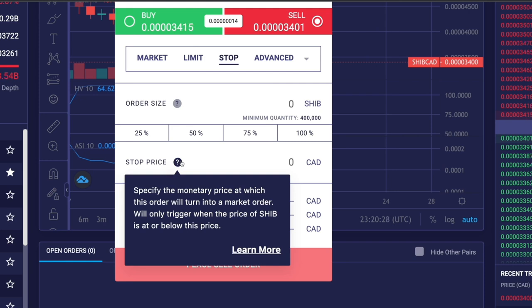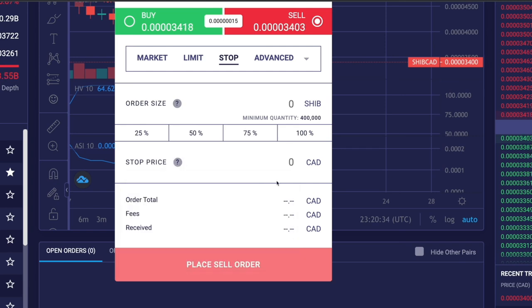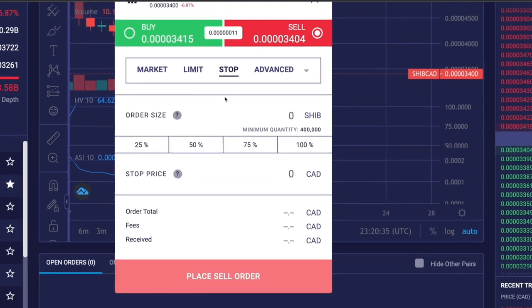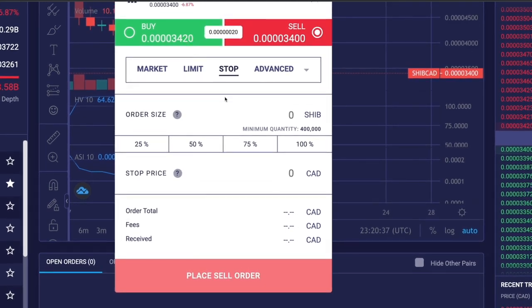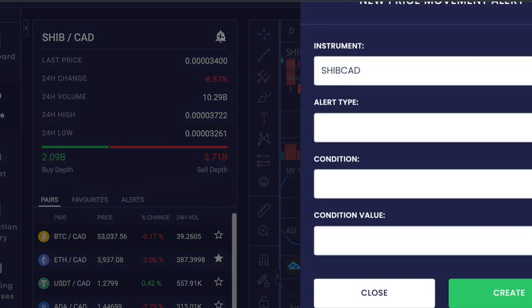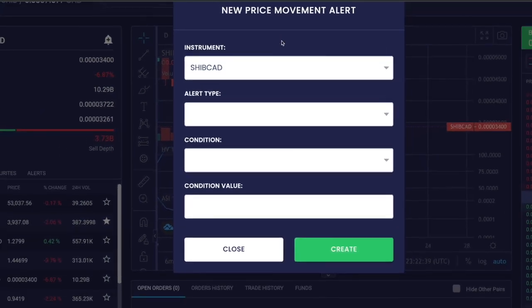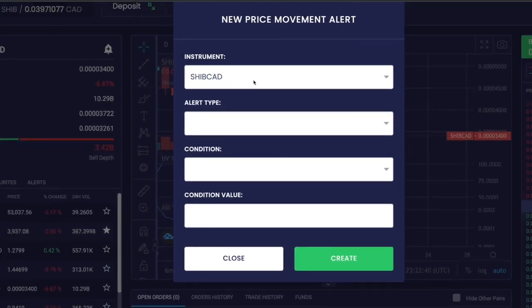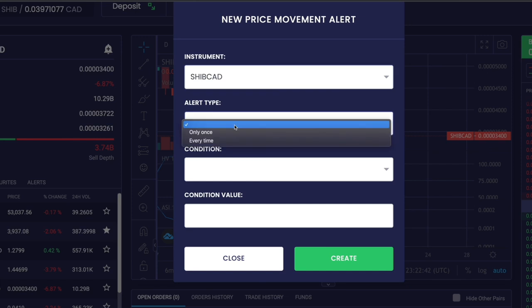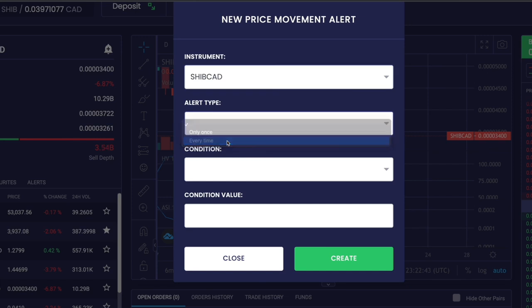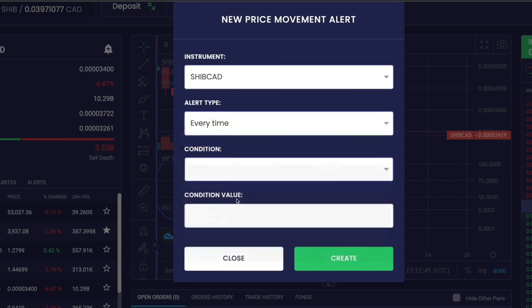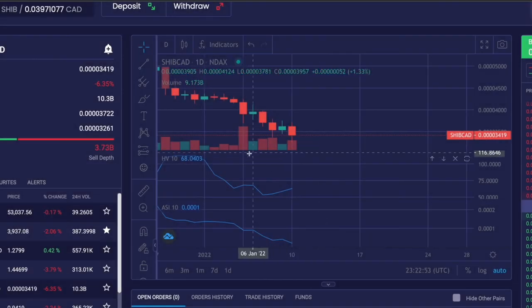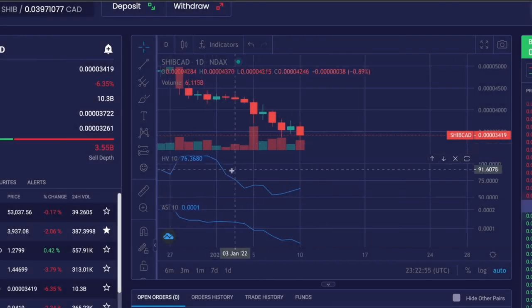We do have other orders when you click the advanced section. I can do a different video talking about all of these orders in the future because this is beyond the scope of this video. We also have the plus section on the top where you can set price alerts. First select the cryptocurrency, select the alert type and condition. For example, mine is if the price of Shiba Inu becomes greater than my condition value, it will alert me. That's a good way to stay updated about different price movements in the market considering cryptocurrency markets are so volatile.